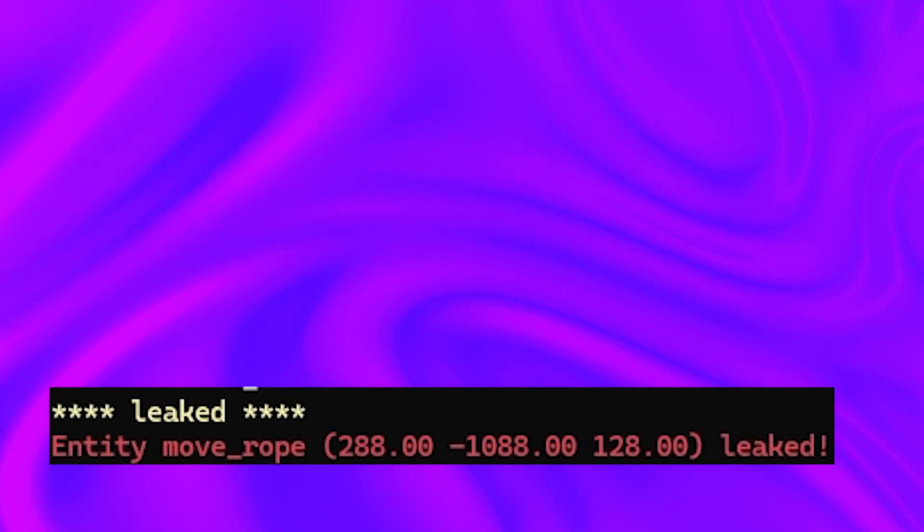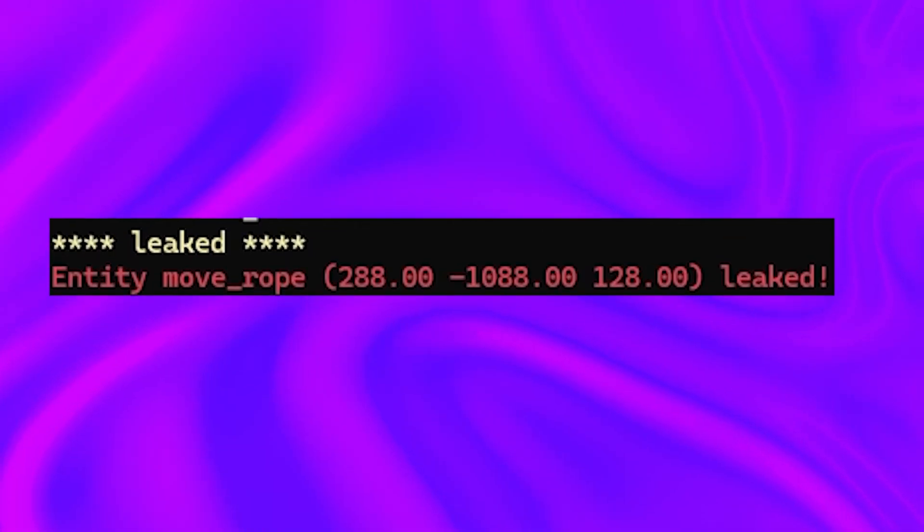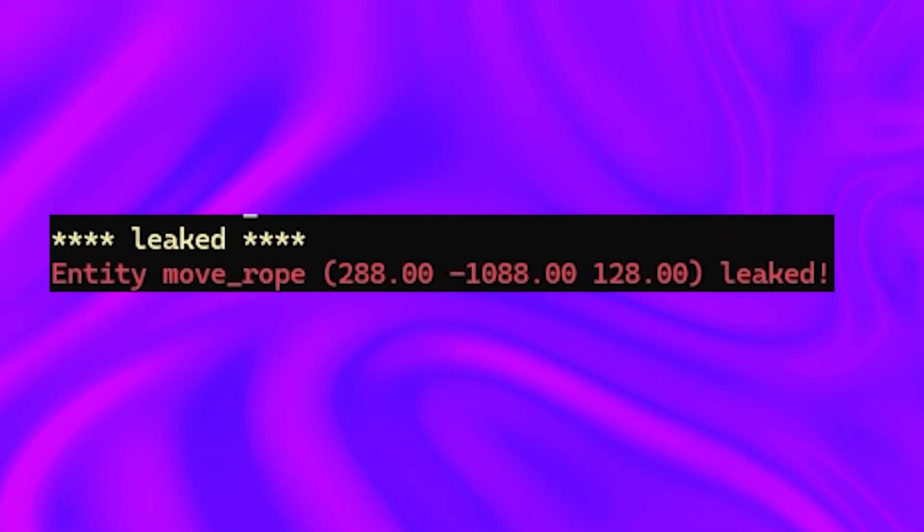Leaks are when your map is exposed to the void. This means you cannot compile your map and your compile log will usually say something like 'leaked,' or if you're using Hammer++ it will show up in red.